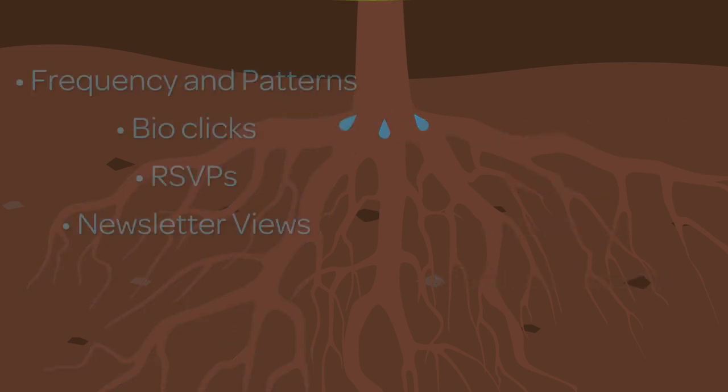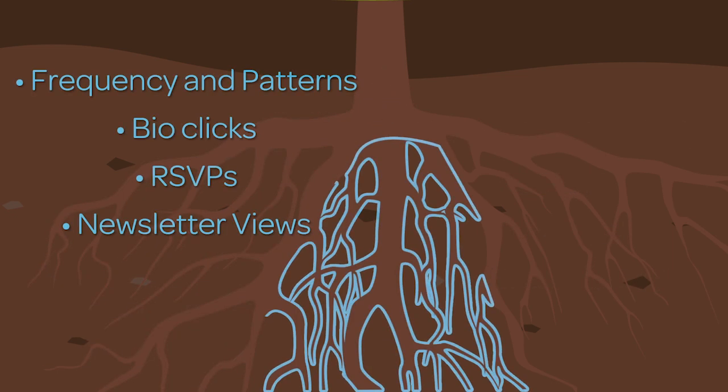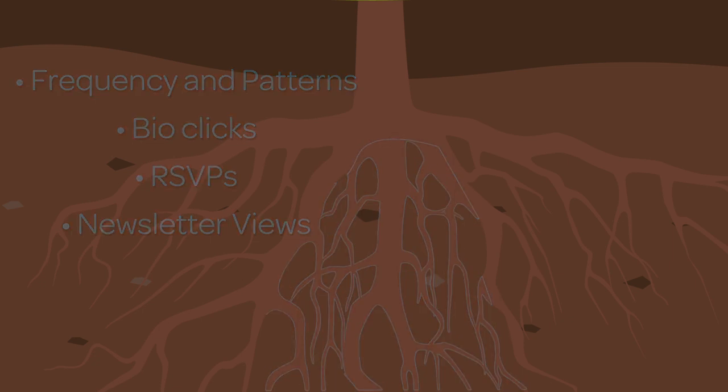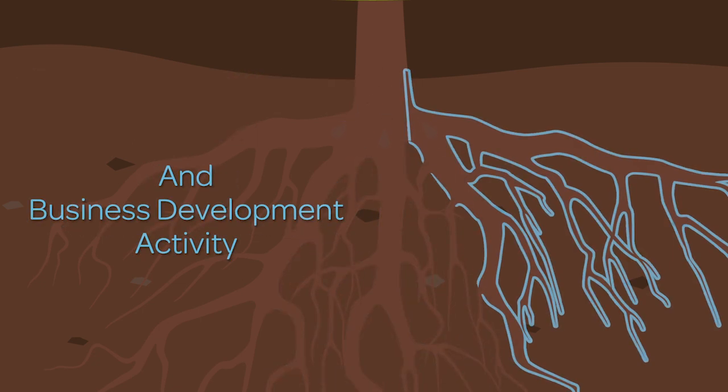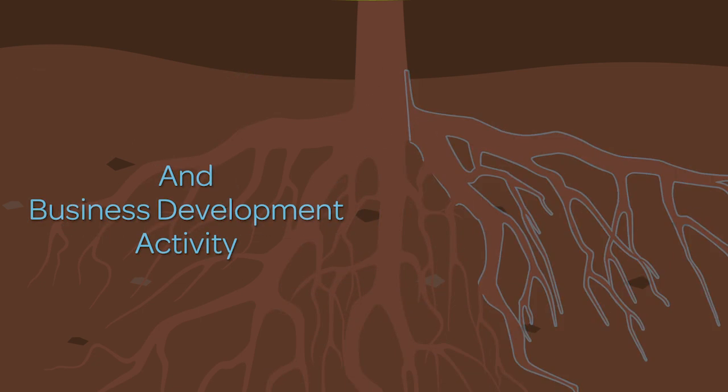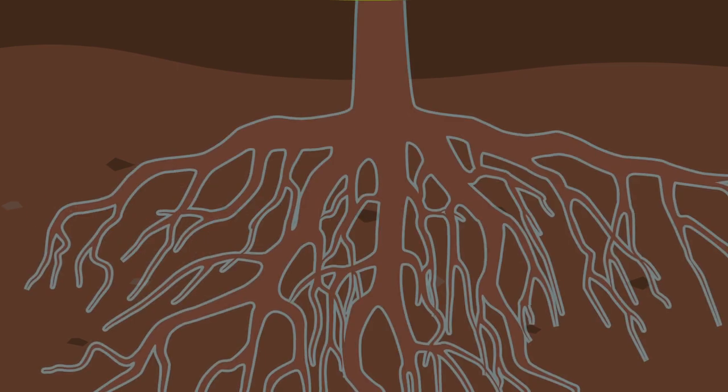plus frequency and pattern, marketing responses, such as bio clicks, RSVPs, newsletter views and alerts, and business development activities.